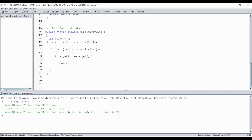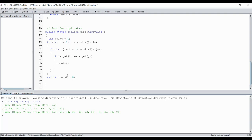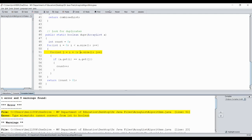At the end, outside the loops, I'll return whether count is greater than zero. Since it's a Boolean, the expression 'count > 0' yields true or false — if count's greater than zero it's true, if count's still zero it's false. Let's double-check it and make sure there are no errors.